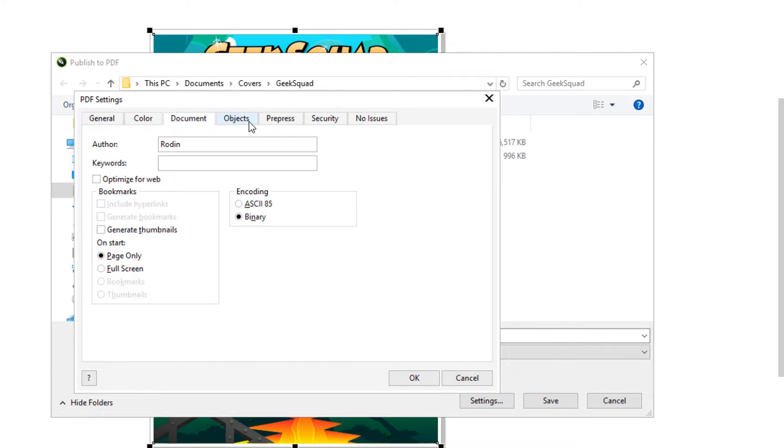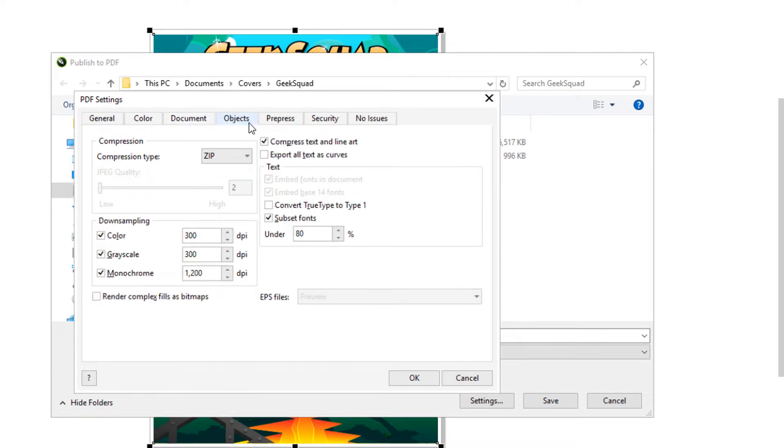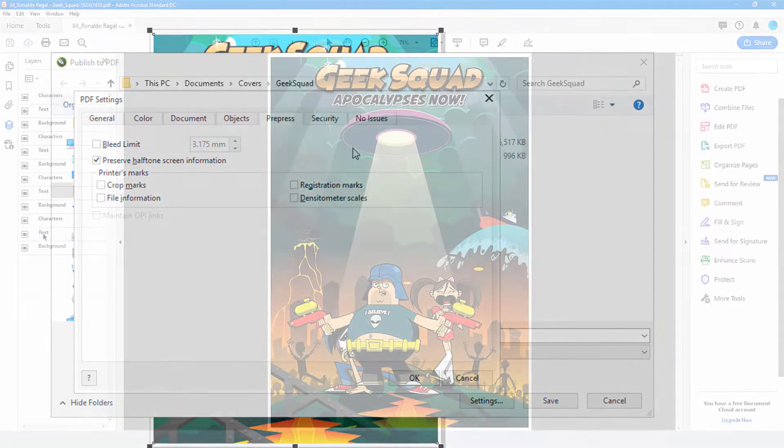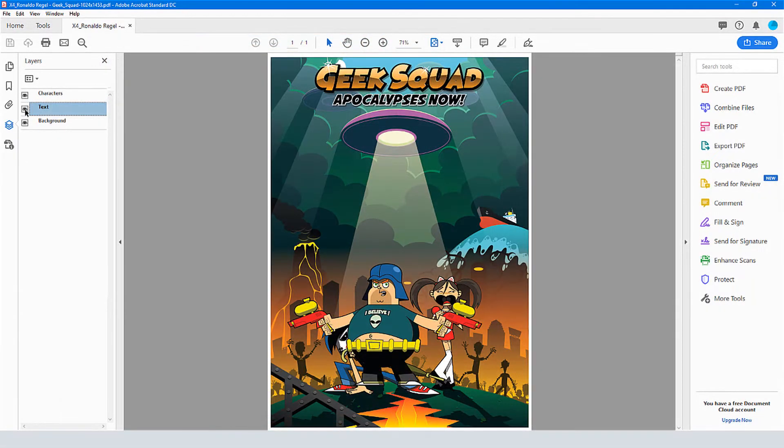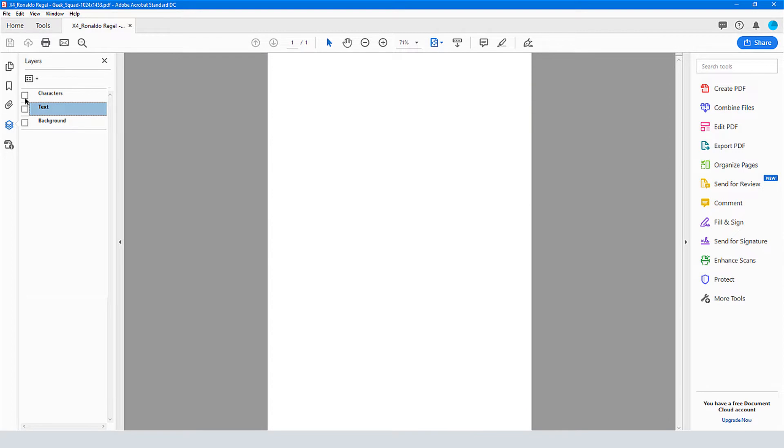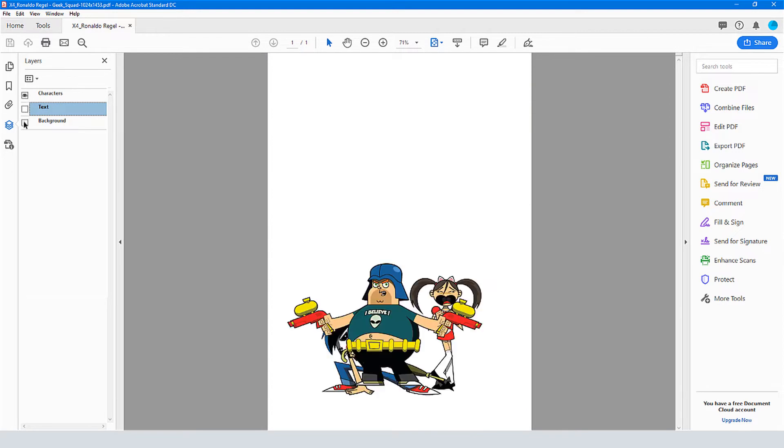Whereas previous CorelDRAW versions supported PDF-X3, the 2019 version now supports PDF-X4, with new features that include layers, transparency, open-type fonts, and more.